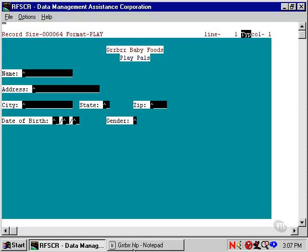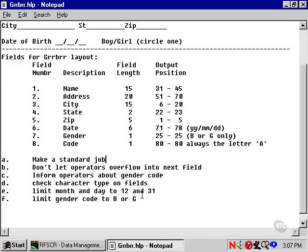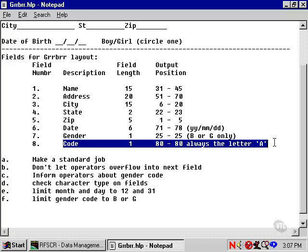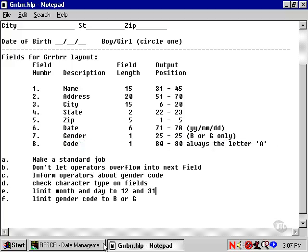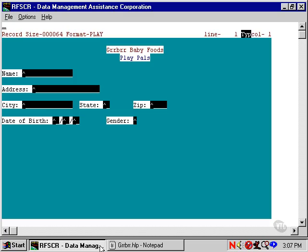If we look at the notes to our job, we see that the customer wants a code, the capital letter A, in column 80. We can use an emit field here, and we create it by keying a capital A, say about here, immediately followed by a single underscore.